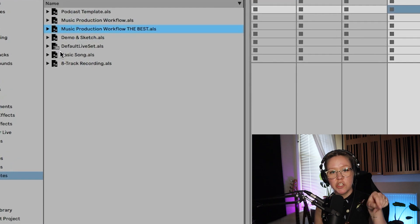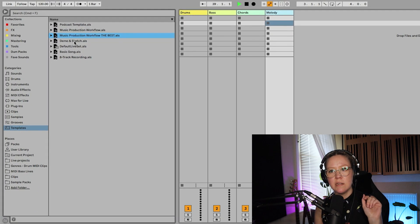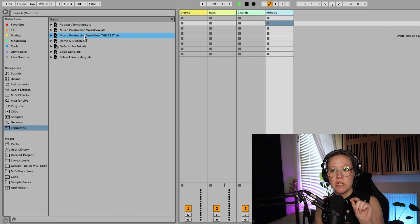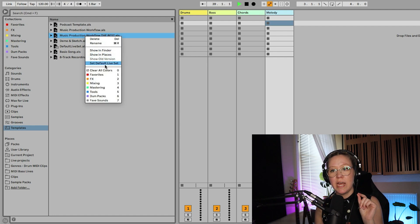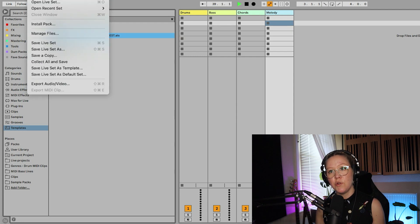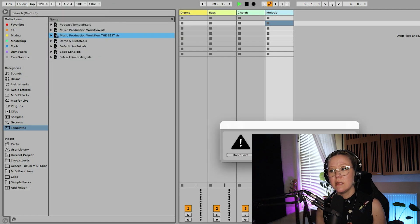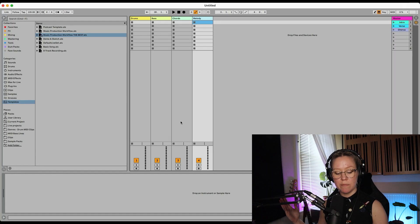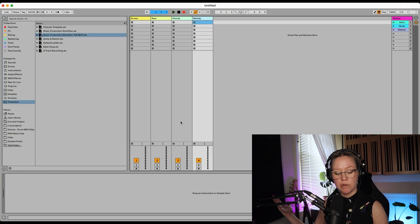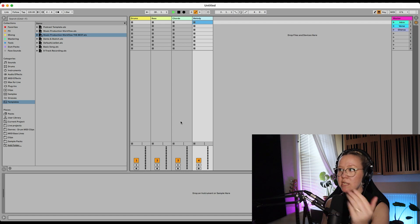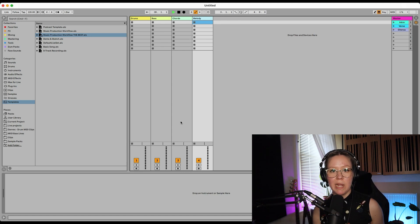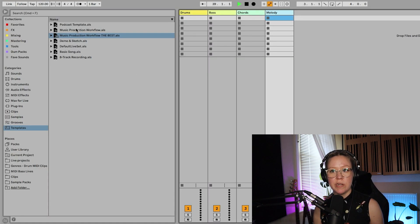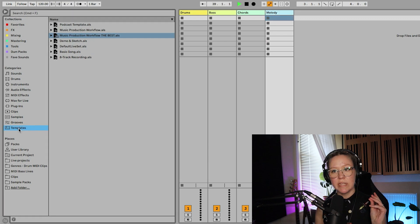Go to templates and now you can see it here. Can you see that there's this little checkbox next to default live set? Well, I can now put music production workflow the best as the default. So now every single time I open Ableton Live, a new project, new live set, guess what opens up? This set. Now when I press R, it starts recording automatically. I don't need to set the keys again and so on. So use the templates in browser window. Very good tip.